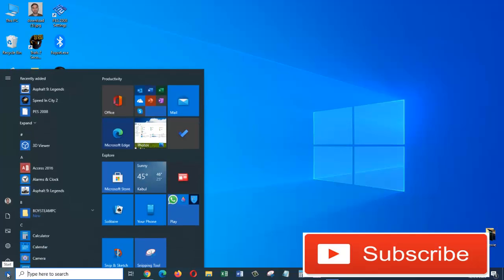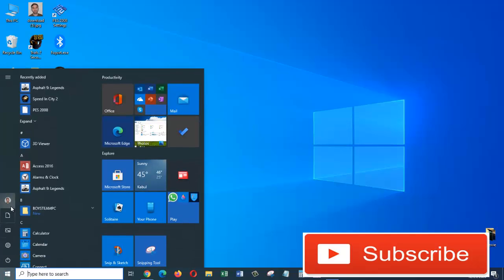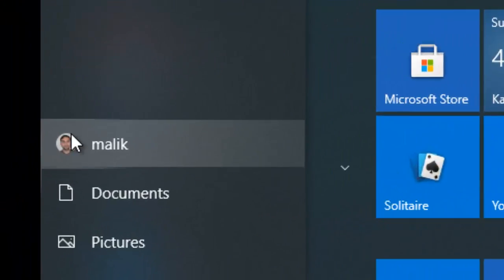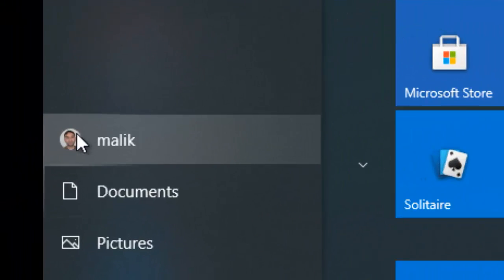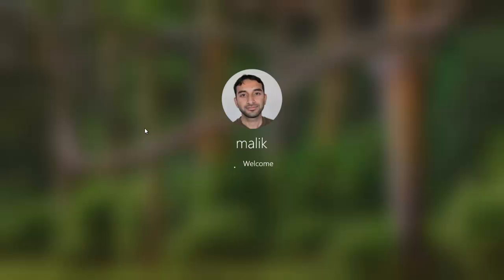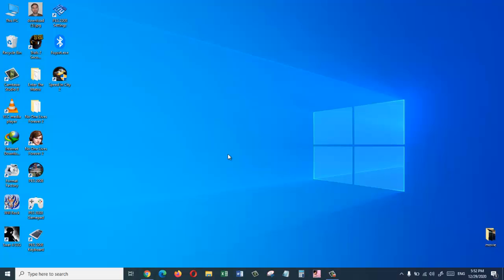If I come down here and click on the Start menu, I can see the picture has changed. And if I log out, on the login screen I will also see the picture which I just added. That's how you can easily change your account's profile picture on Windows 10.